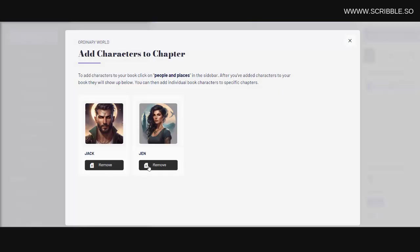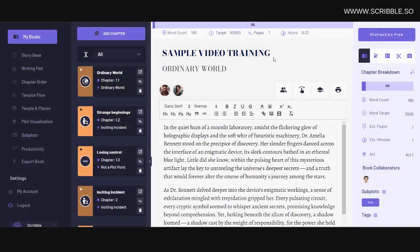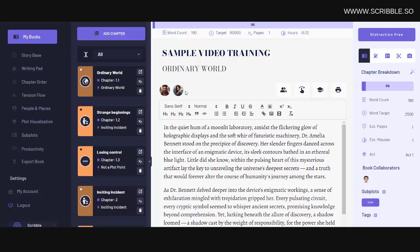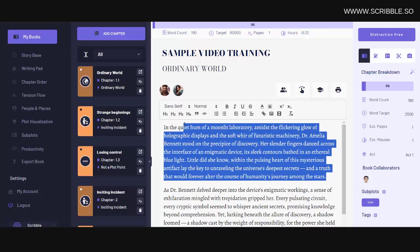So clicking on this button allows you to add characters to your chapter. You can add characters to your book by clicking on people and places in the sidebar, but once you have those characters added, you can associate those characters with a specific chapter here. Similarly,